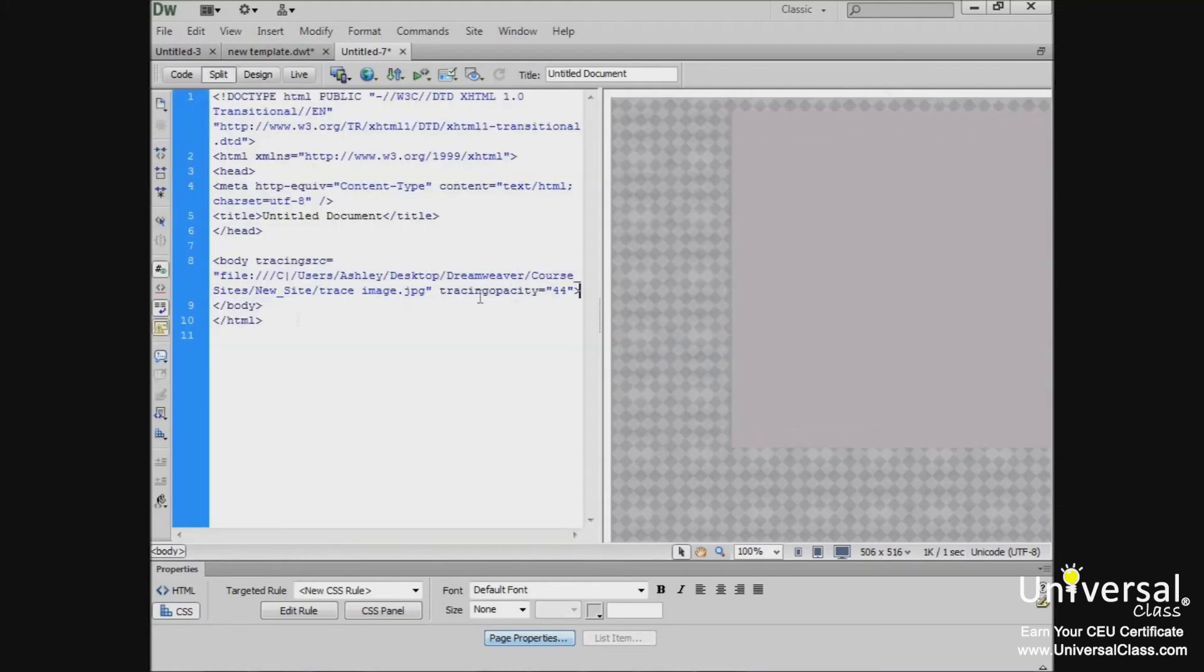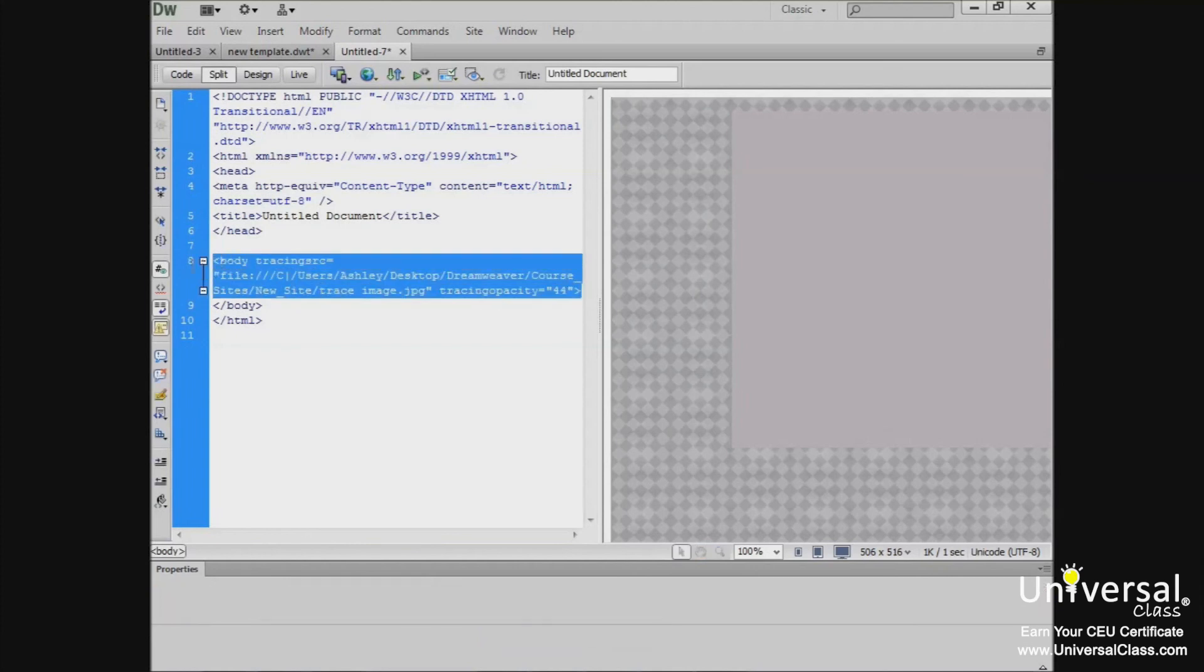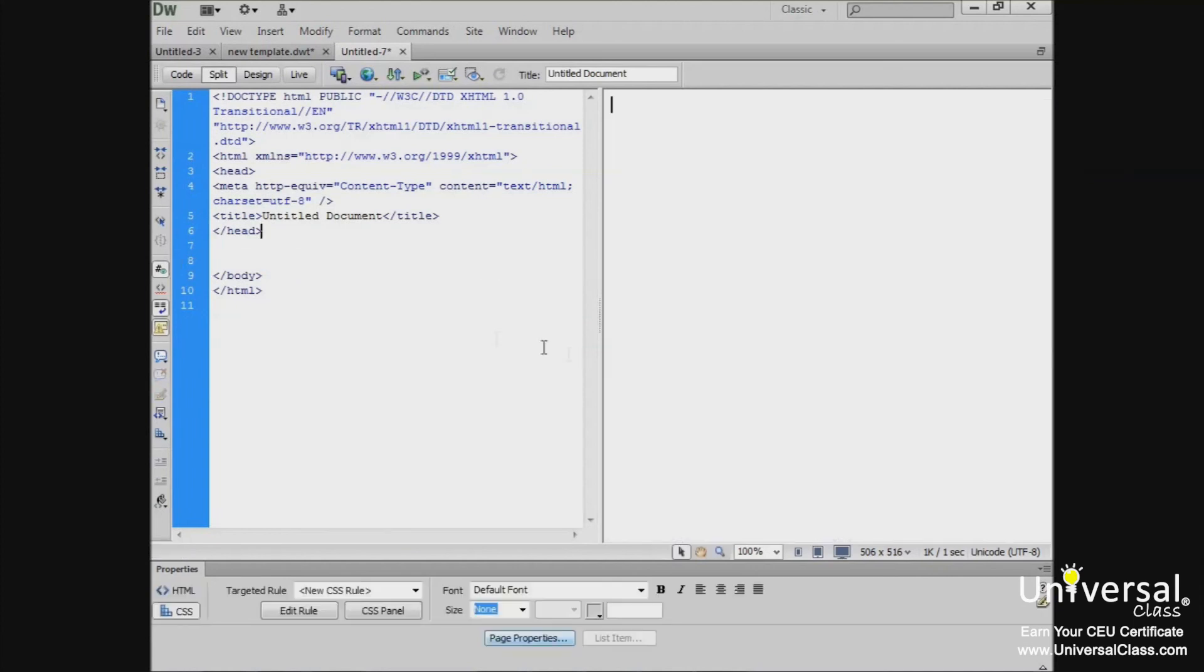And when you're finished, you can simply remove the tracing image by deleting that from the code. You can see that it's now gone.